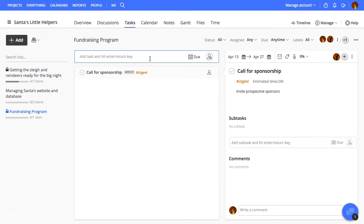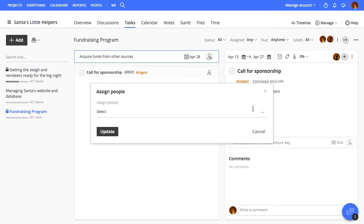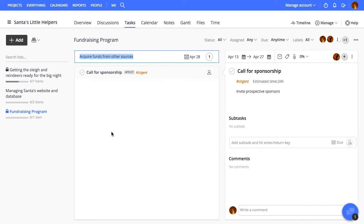Here's another way to add tasks quickly. Enter the title, set the due date, assign it to some people, and hit the return key.